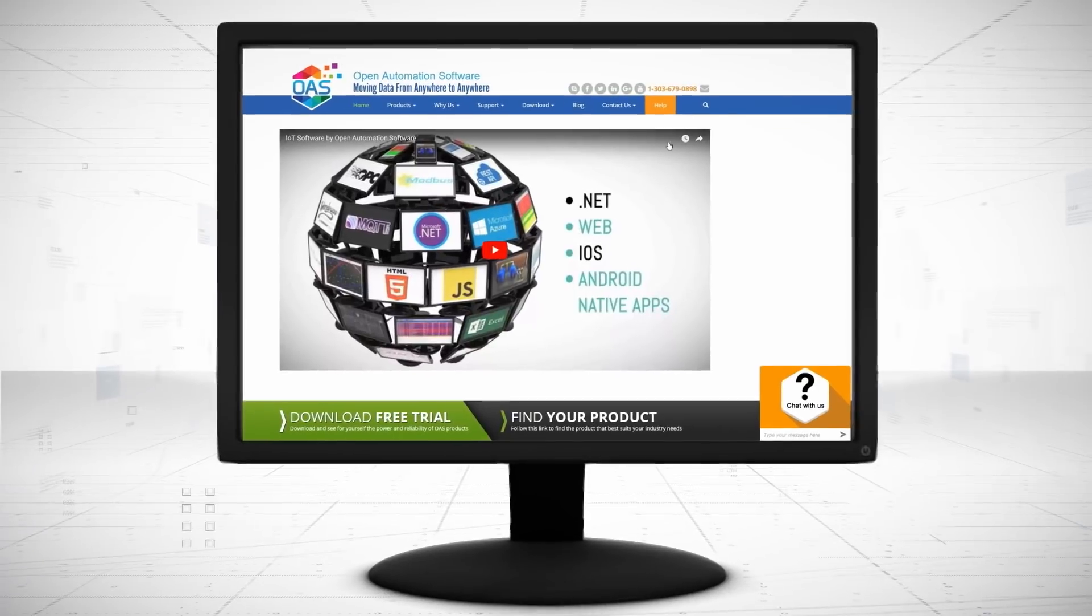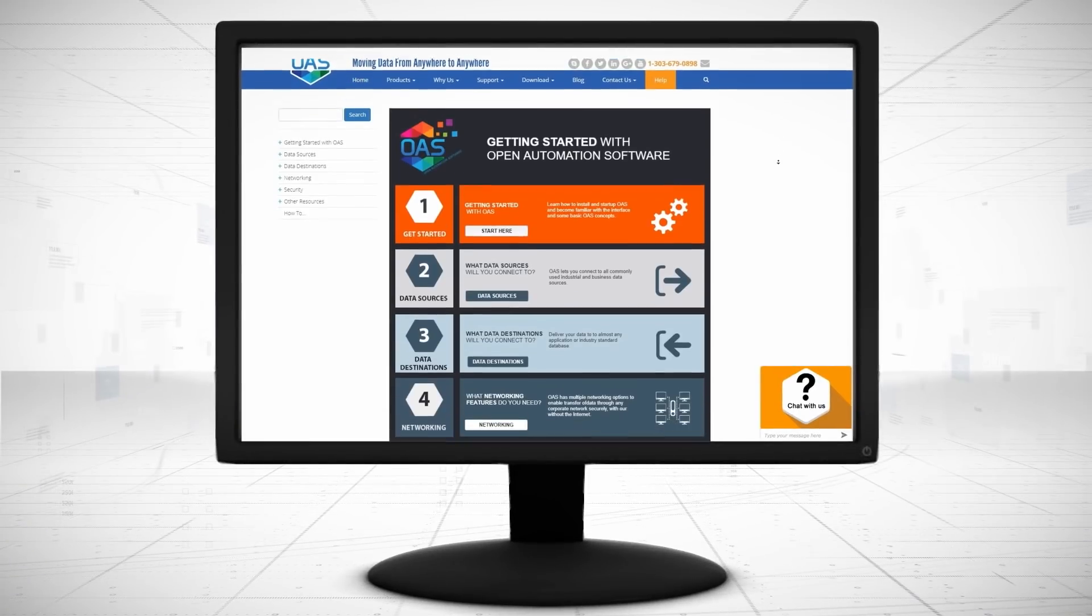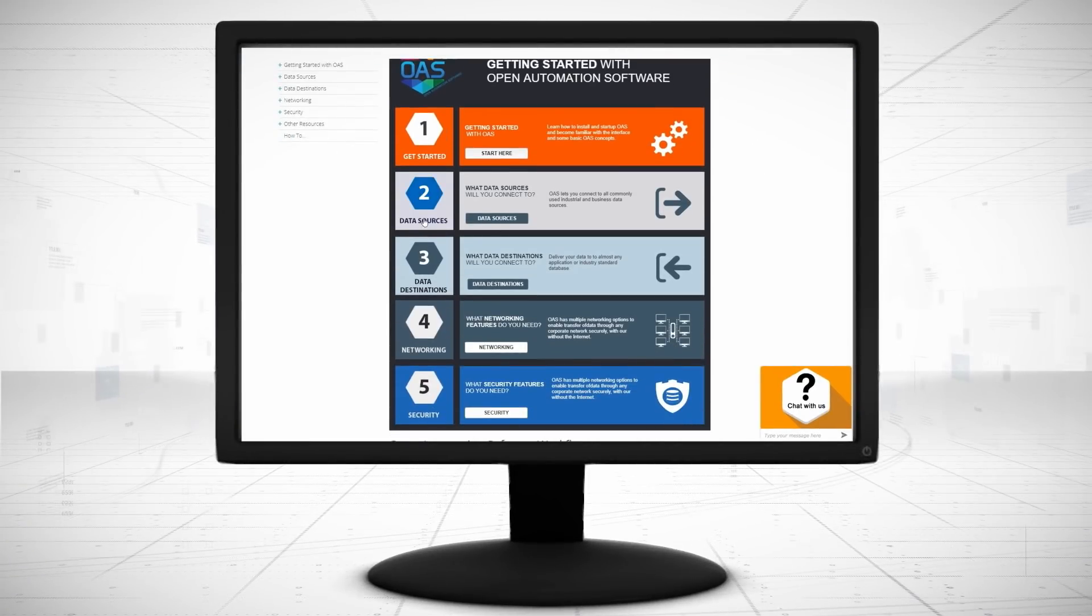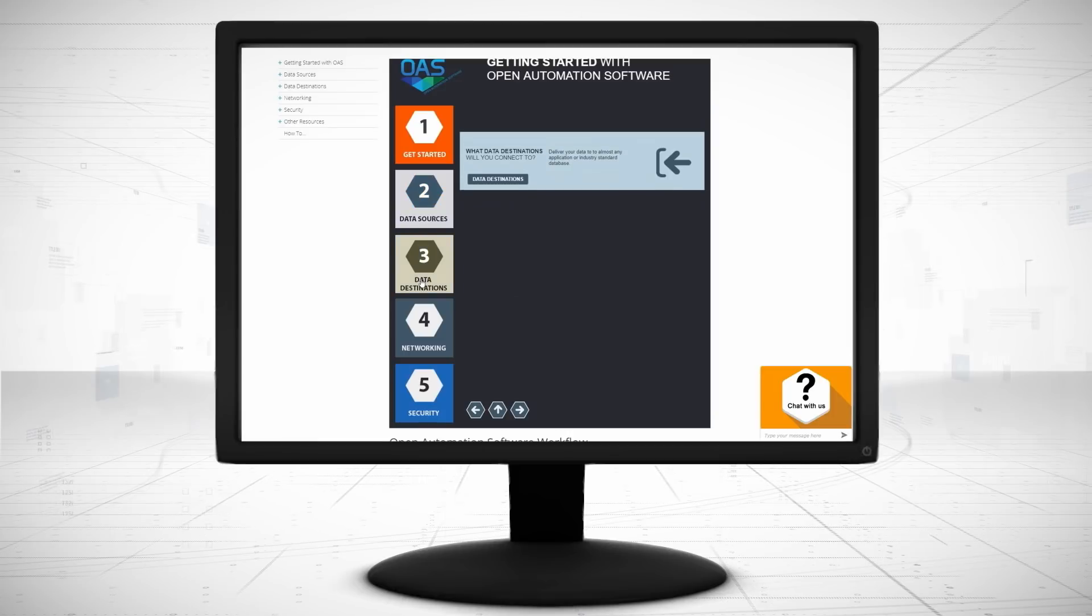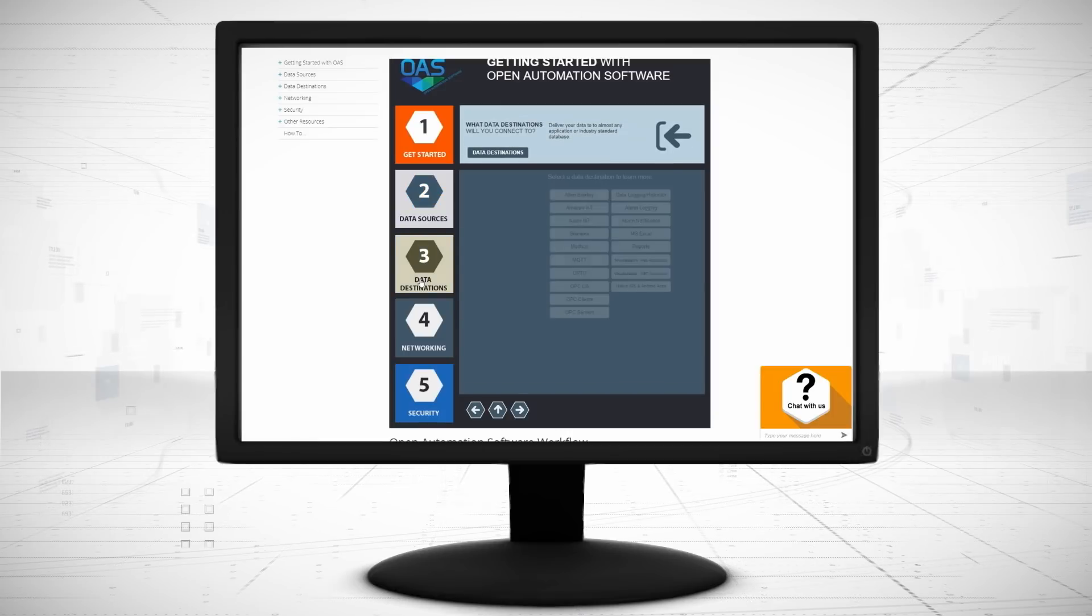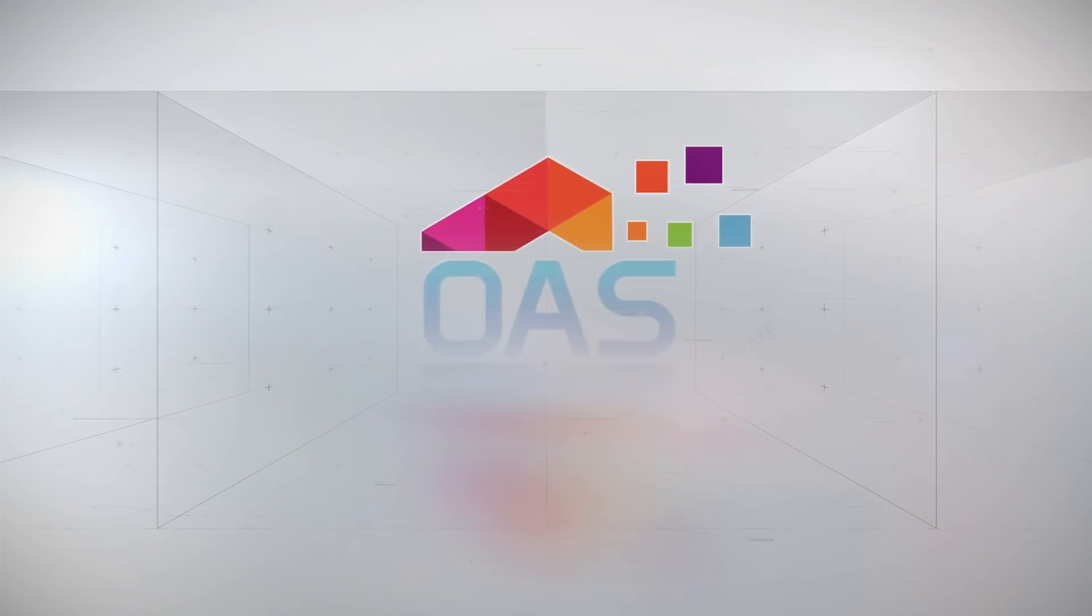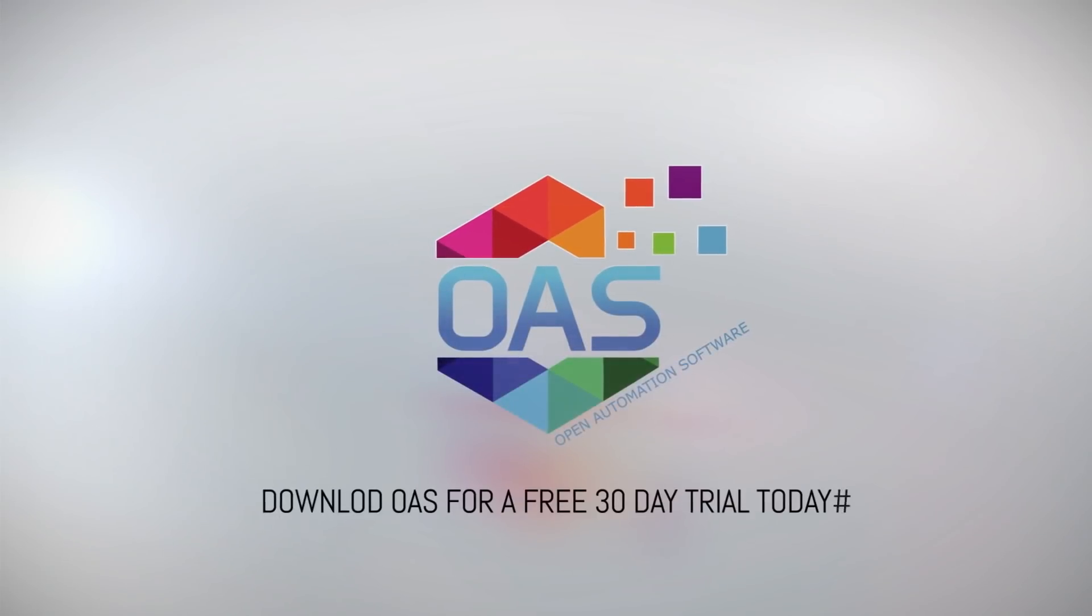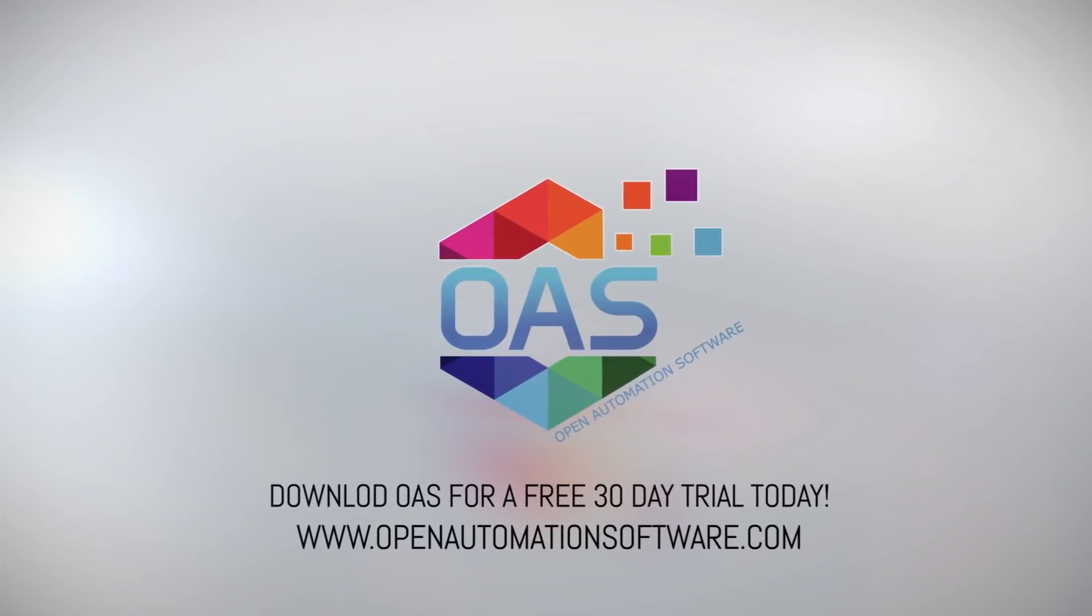Visit OpenAutomationSoftware.com to view our knowledge base for easy-to-follow steps to create your own cross-platform applications to any data source. Download OAS to start your free trial today.